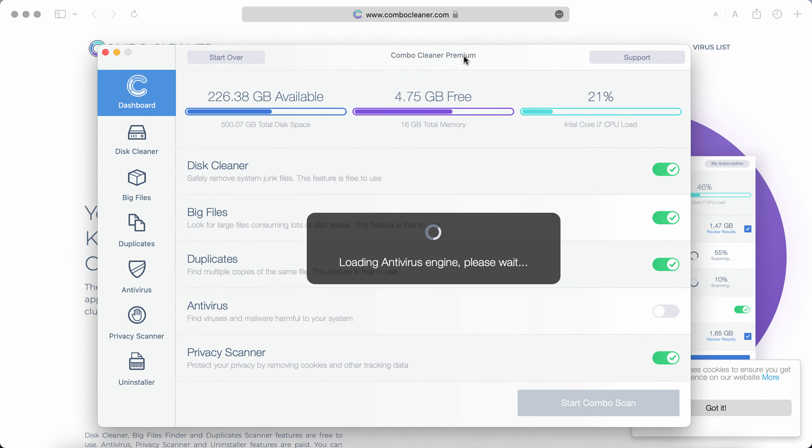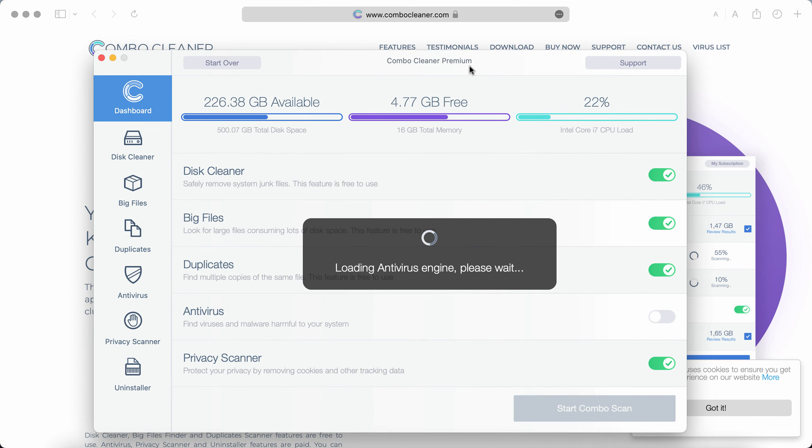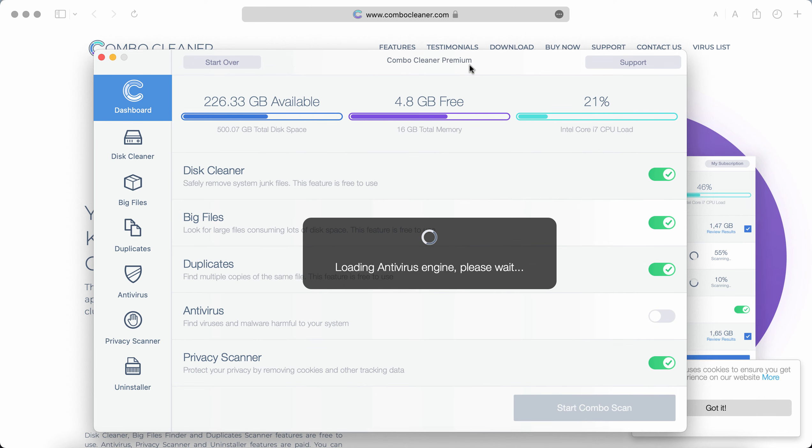ComboCleaner would first of all update its anti-malware database and this is definitely essential for proper detection of any malware. So, don't cancel this important step.